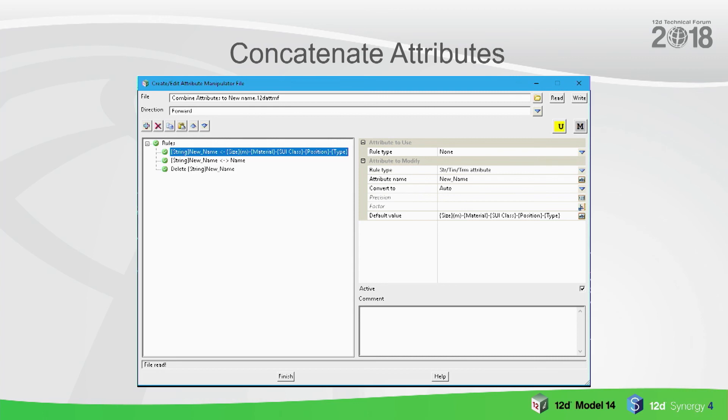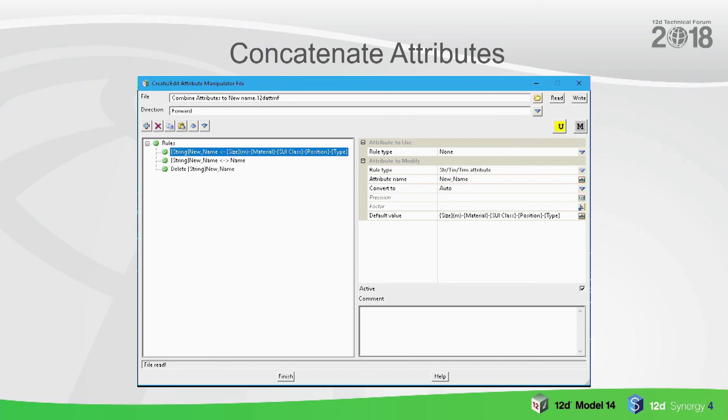Then my next attribute I have is material, then a hyphen, then the SUI class, then a hyphen, position type, a position hyphen, and then type. That will create an attribute called new name. You can see the next rule down here on the left hand side is from an attribute to string name - the attribute string name to the name of the string. Then I just delete that attribute that I made called new string name, so I just set that as a temporary attribute that I can use to set the property, and then I can delete that name, delete that attribute.